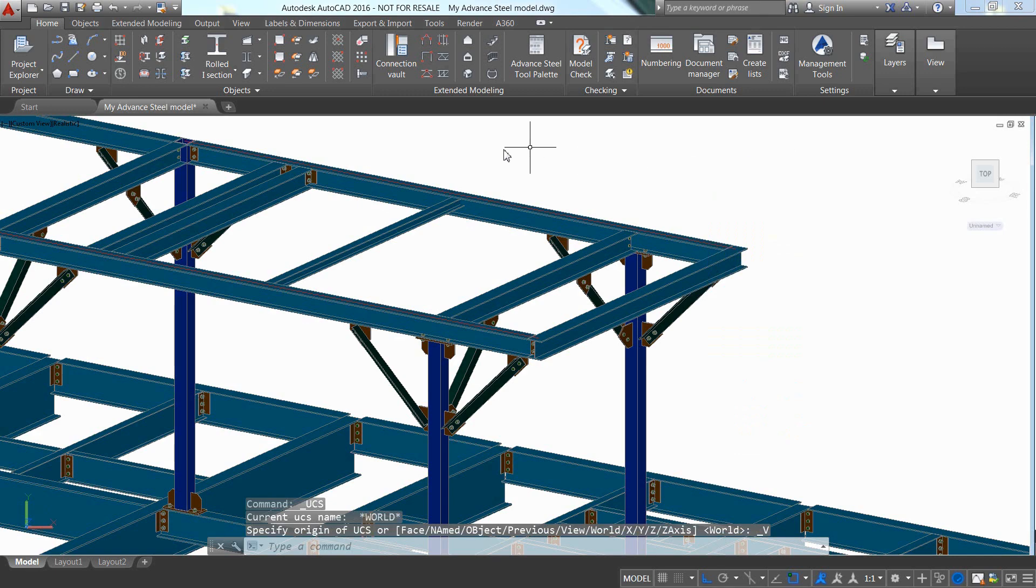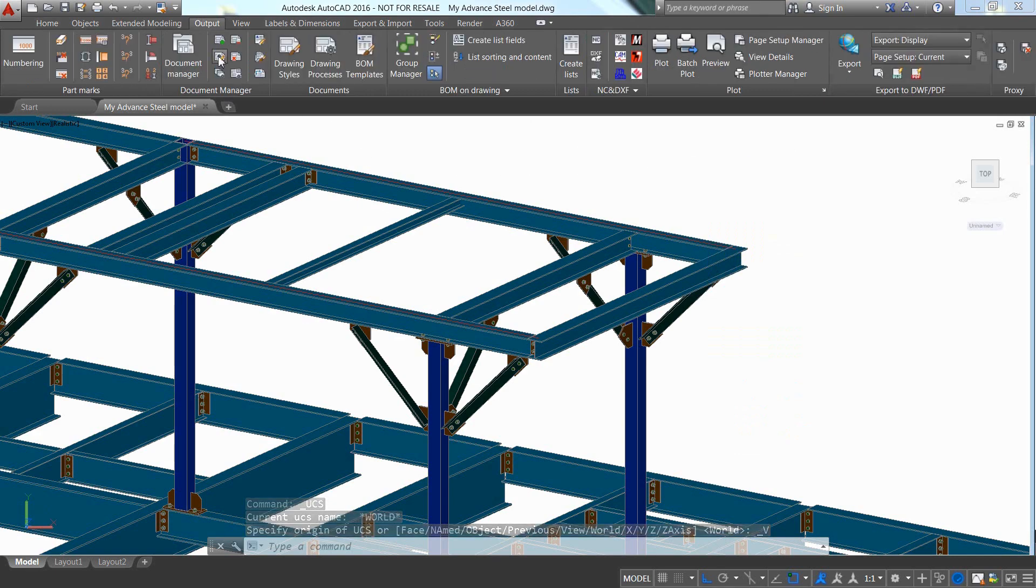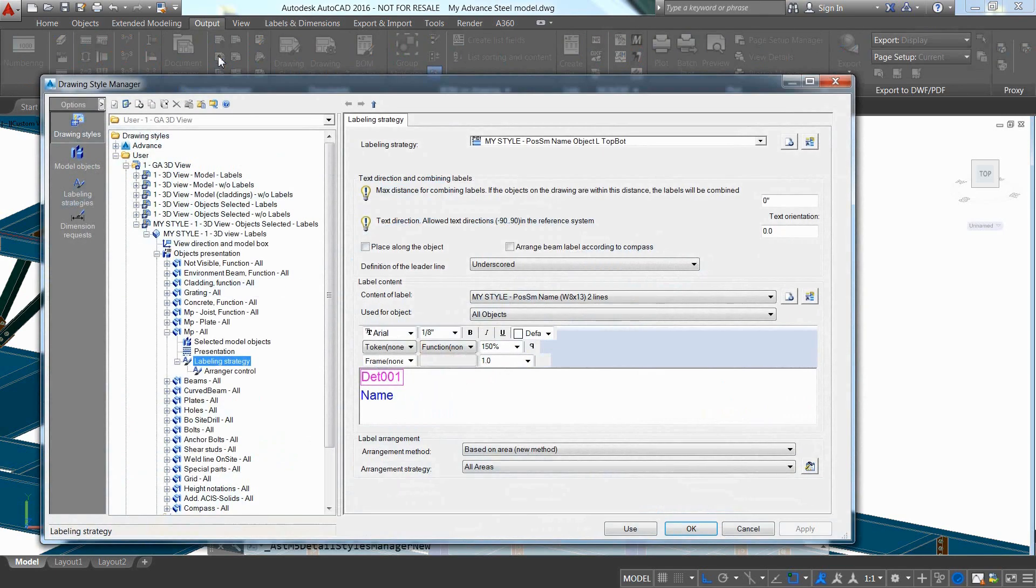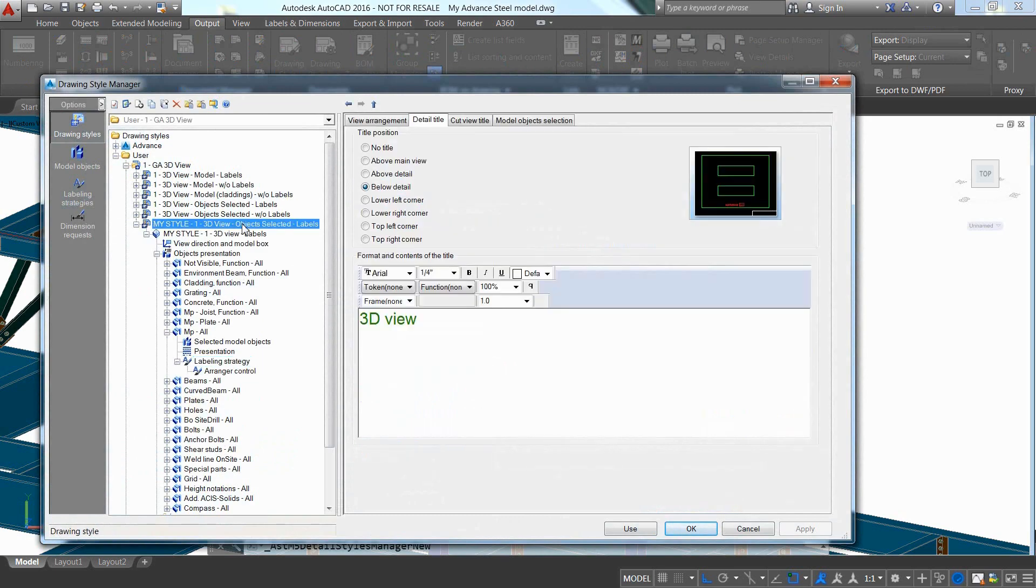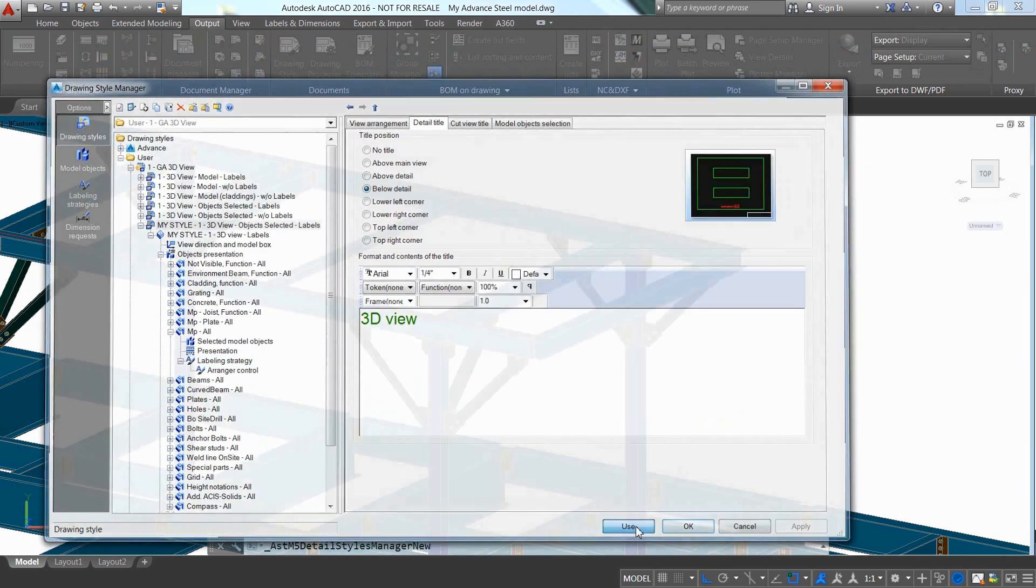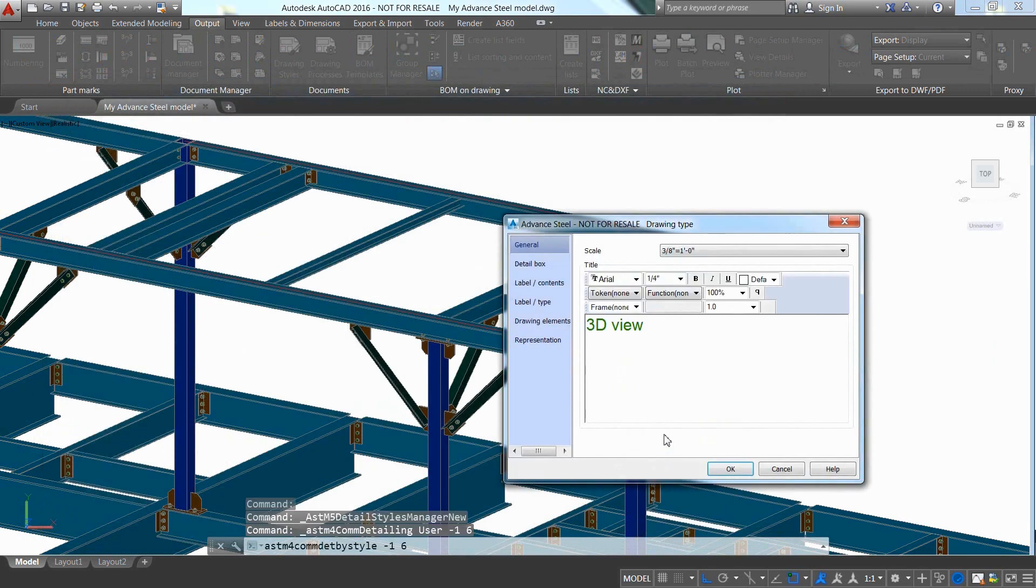Use a customized drawing style available in the Drawing Style Manager and create the isometric view on a general arrangement drawing.